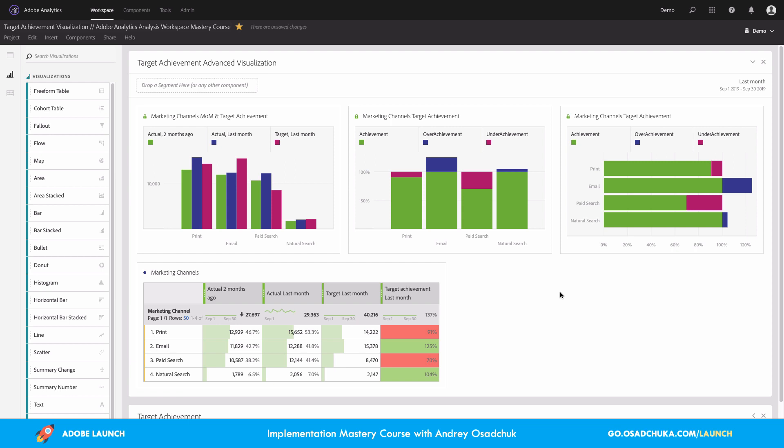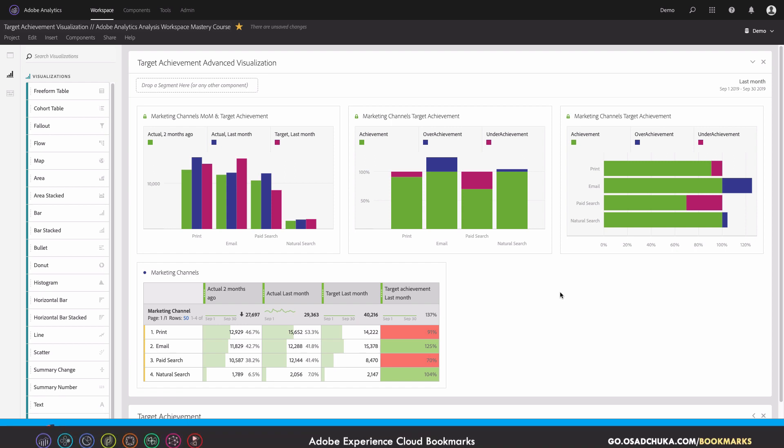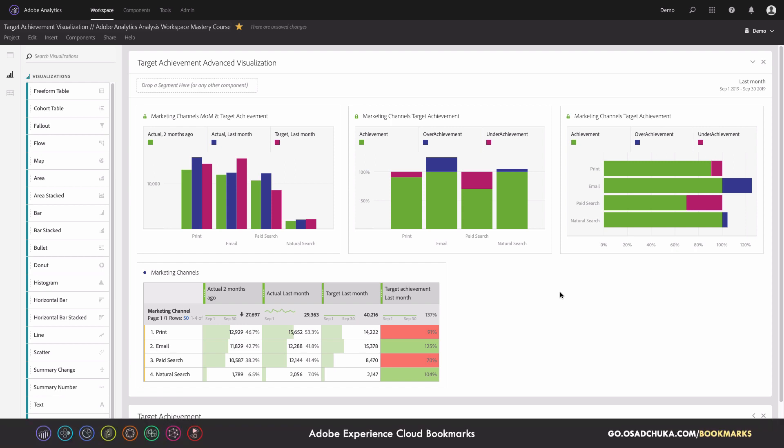And obviously on the bottom there is a table. The table can be used with the charts or without the charts as a standalone visualization, and it shows us the actuals.